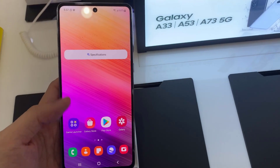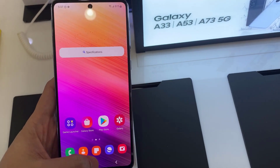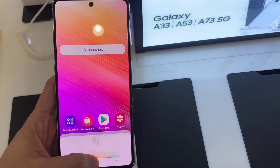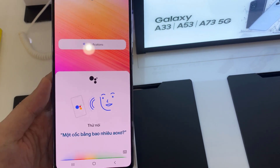Now you press and hold the home button — it says OK Google. This will access your assistant.